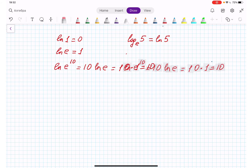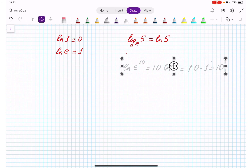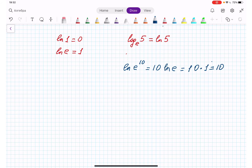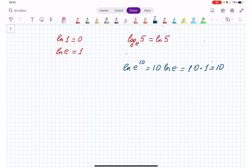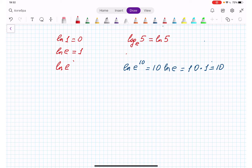From here I can write down the general property: natural log of e to the power a is equal to a.